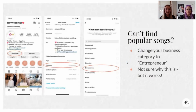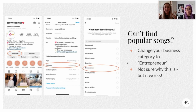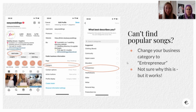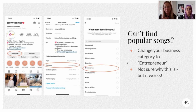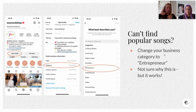Now, can't find popular songs. Some people ask: I'm trying to make reels with popular songs but I can't find them or save them. For some reason - don't ask me why - if you change your profile category to Entrepreneur, it will work. It's not visible on your page so if people look at your profile they won't see it. But that will give you access to the full Instagram music library.